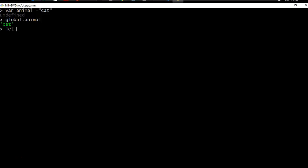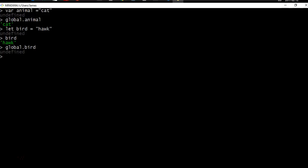Now if we use ES6 syntax and say let bird = 'hawk', although this variable is in memory it is not attached to the global object, because the ES6 'let' syntax allows us to attach variables to local scope. When you use 'var' it attaches to global scope, so nowadays it's much safer to use 'let' than 'var'.